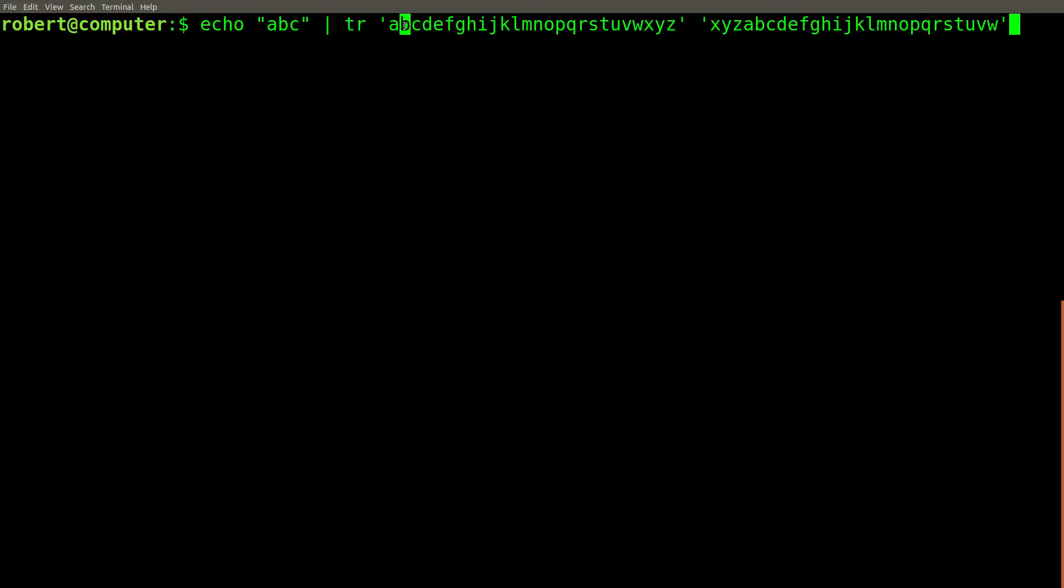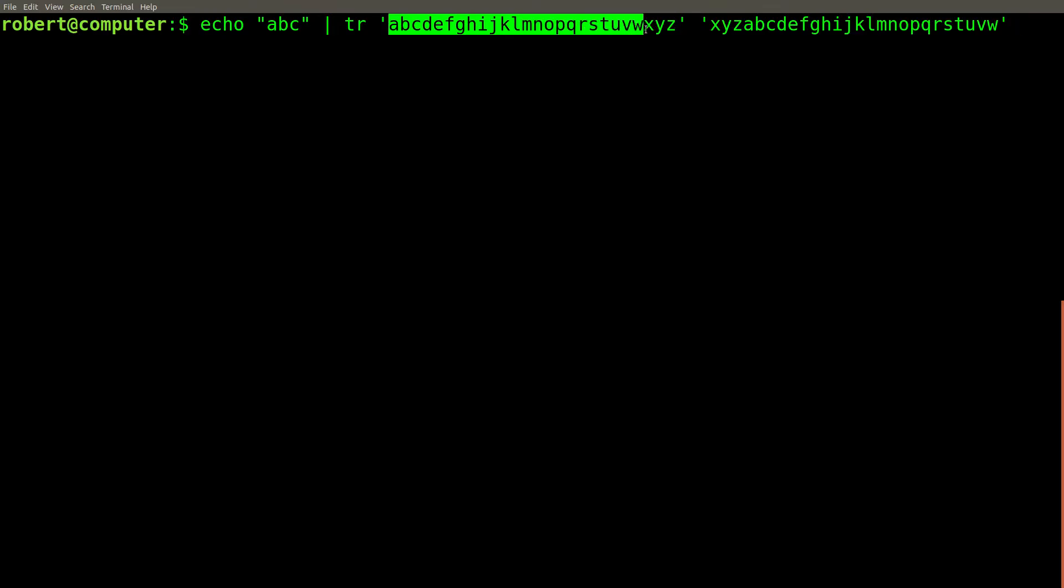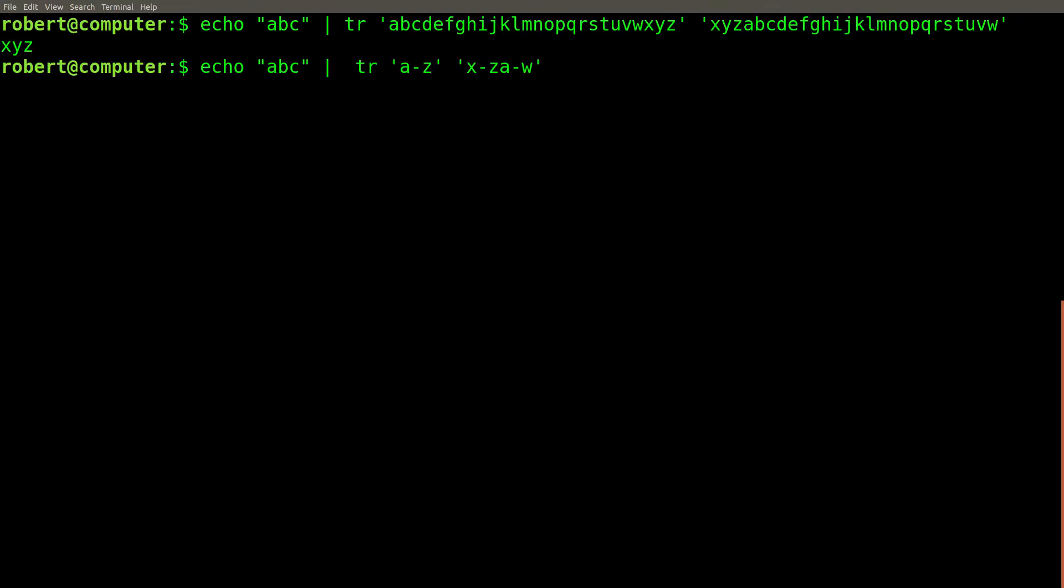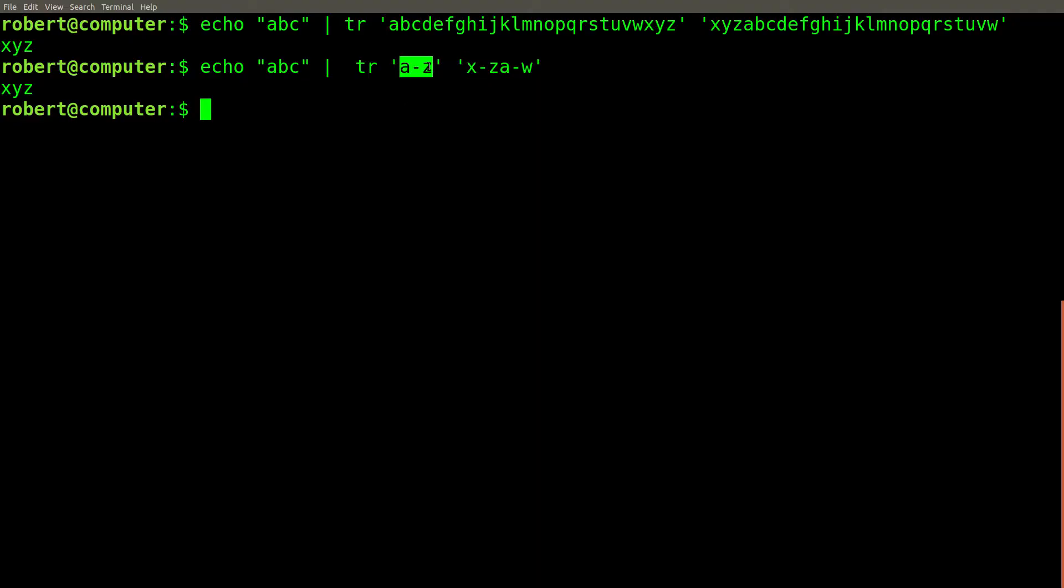the letter B to the letter Y, the letter C to the letter Z, and so on. Writing out every letter of the alphabet like this can be tedious, but on some systems you can specify character ranges like this. However, this is not always a portable solution.